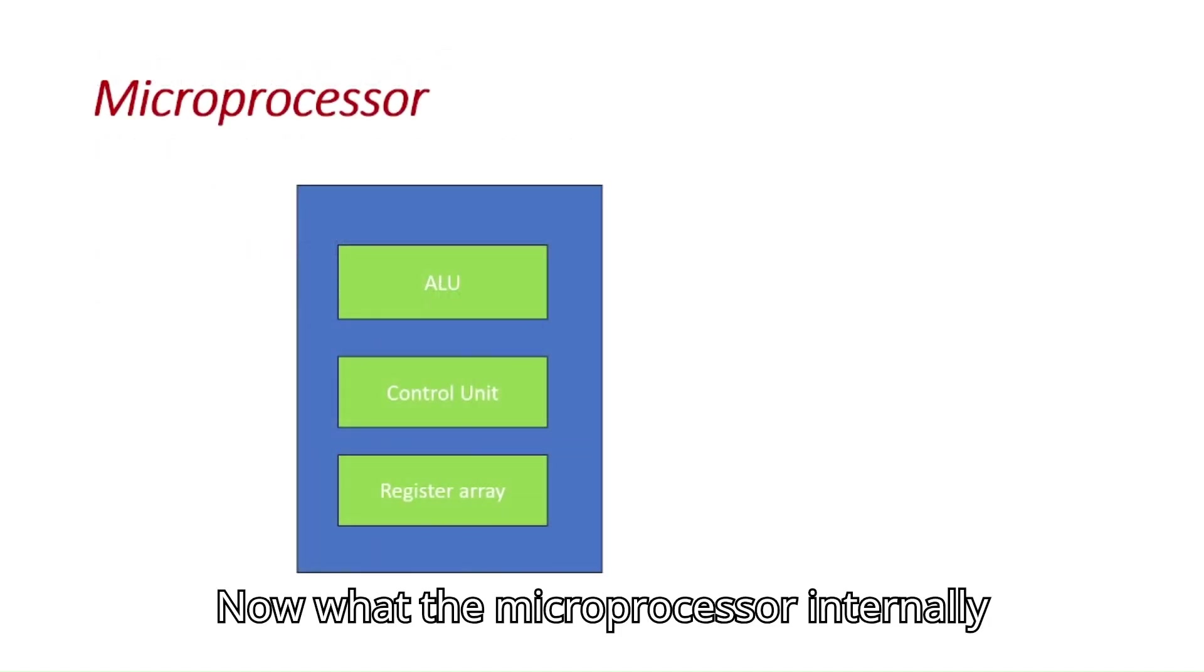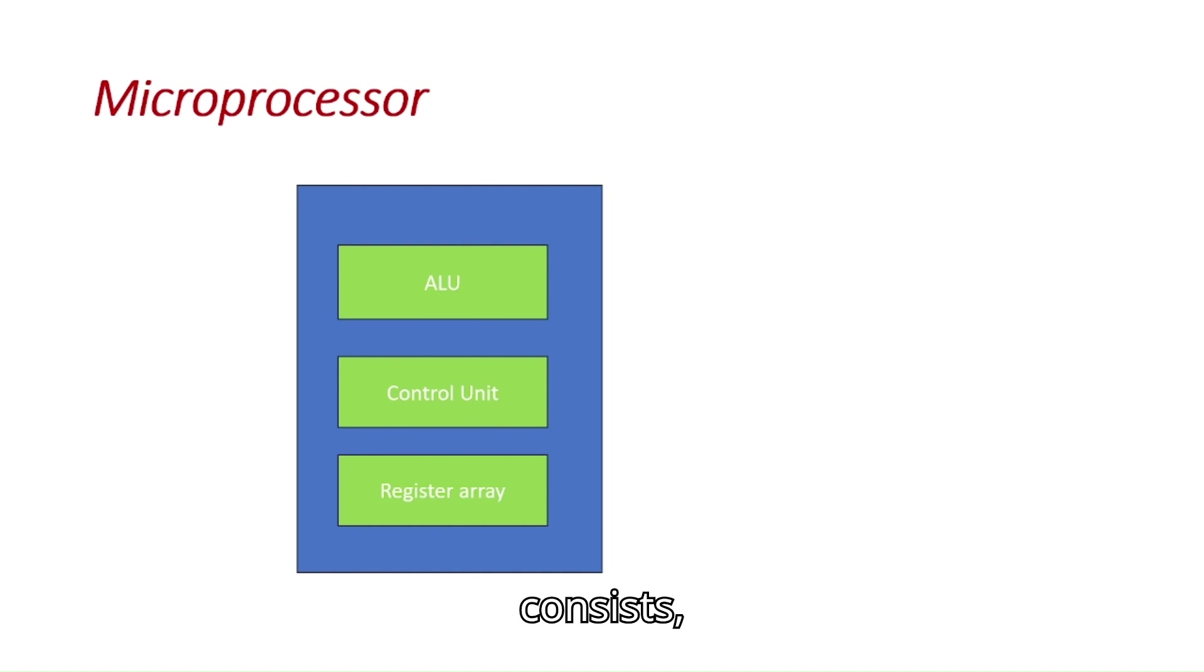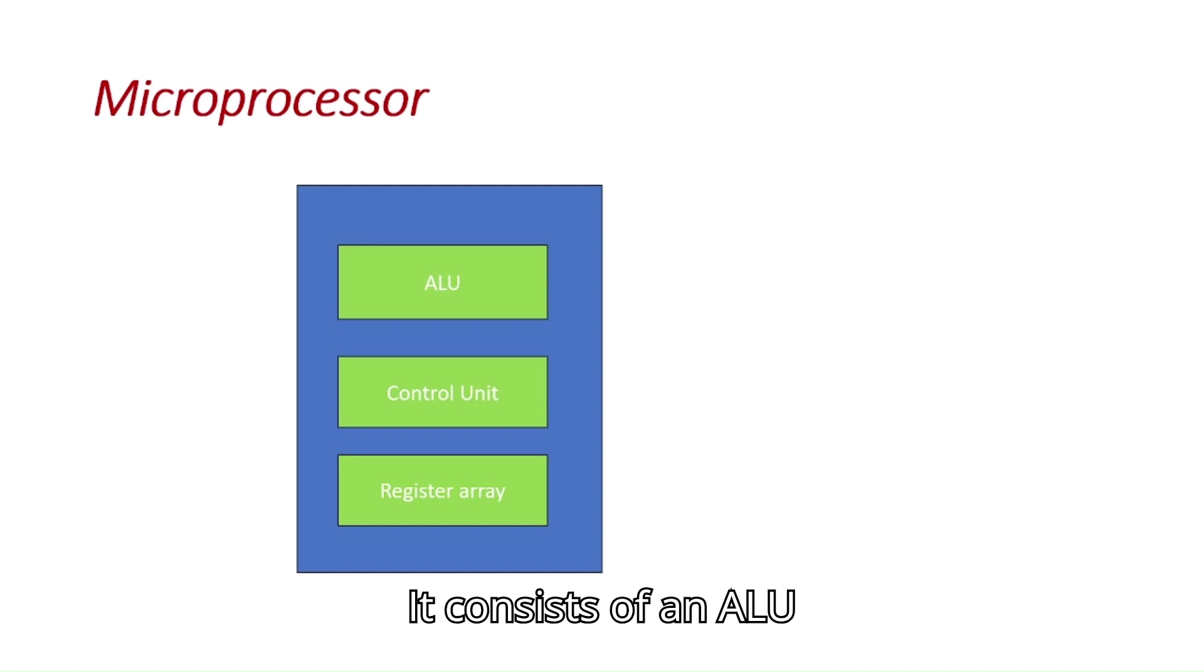Now what does the microprocessor internally consist of? It consists of an ALU unit, control unit, and register array.